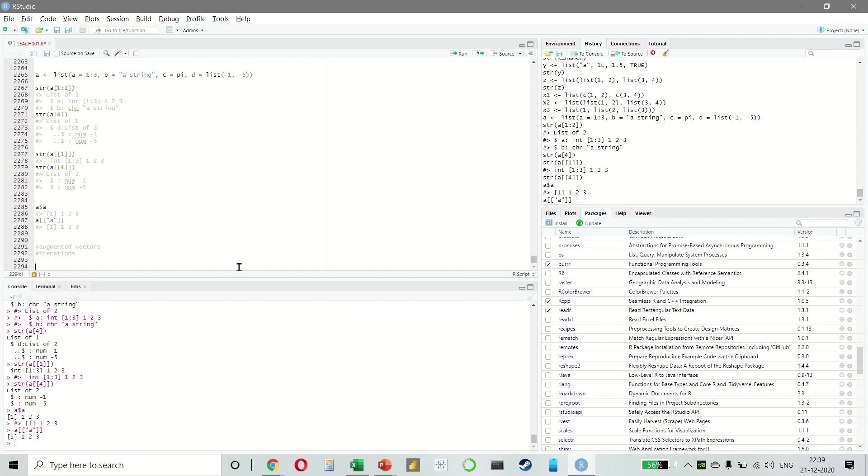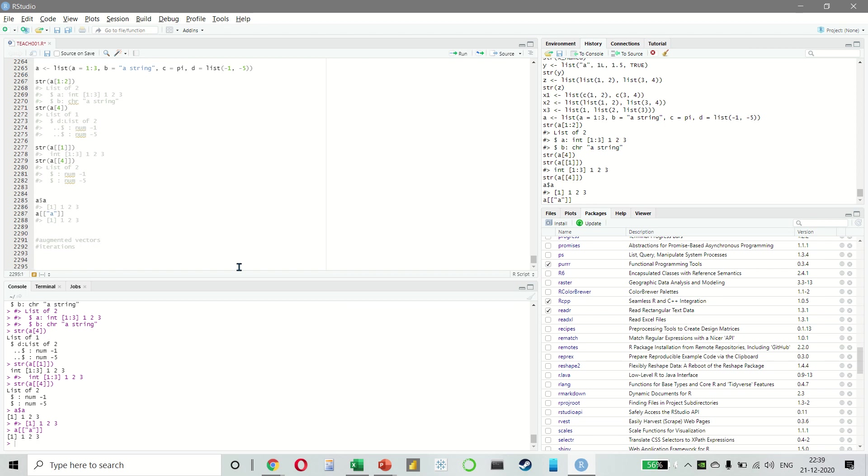Welcome back everyone. Now that we have seen powerful programming tools, we can return to modeling.